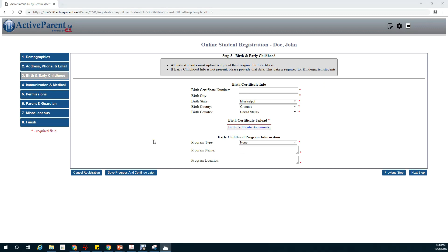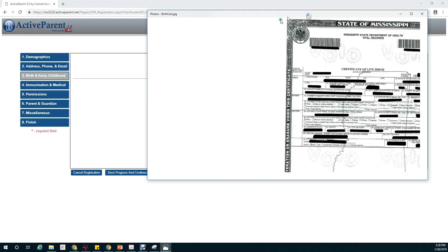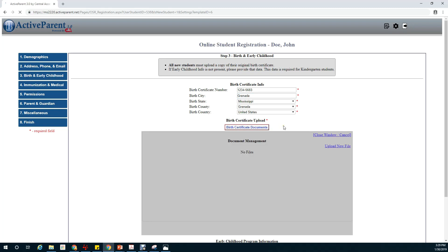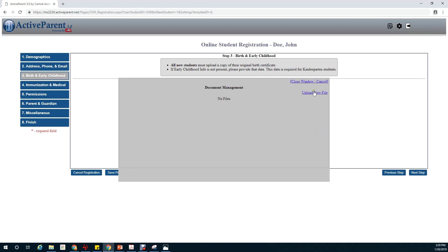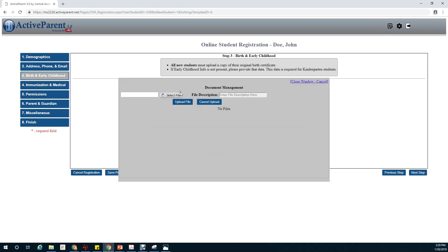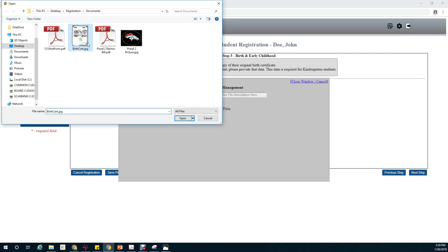In this section we'll be completing birth certificate information and early childhood program information. When putting in your birth certificate number, please include all of the digits listed in the top right. Click on birth certificate documents. Here is where you upload your birth certificate. We'll select file, select the birth certificate.